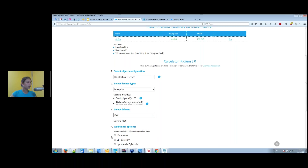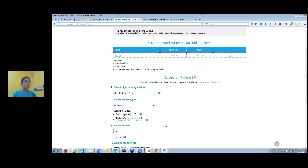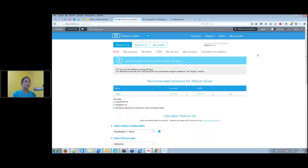The available additions include IP cameras and SIP intercom. If you want to view IP camera video or use your control panel as a SIP intercom to receive calls from a door phone, you need to add these options. At the bottom you'll see the price for the end user and for you as an integrator, with a discount based on your company status.